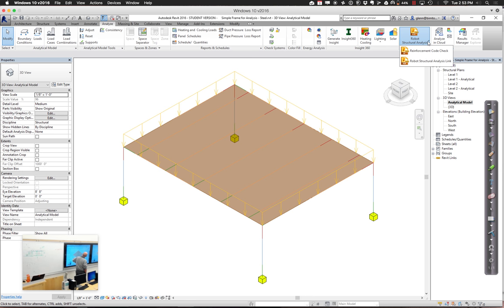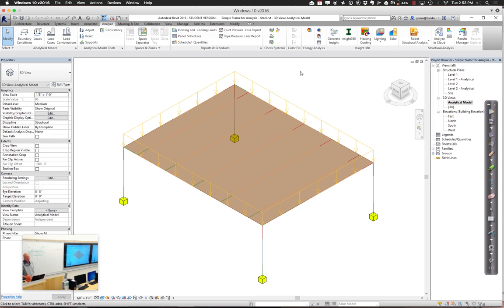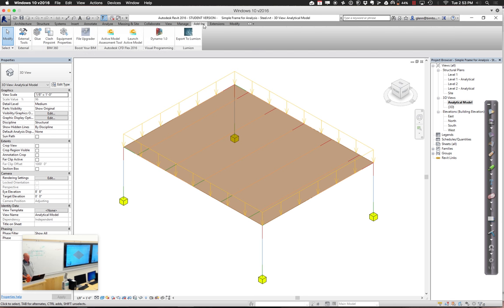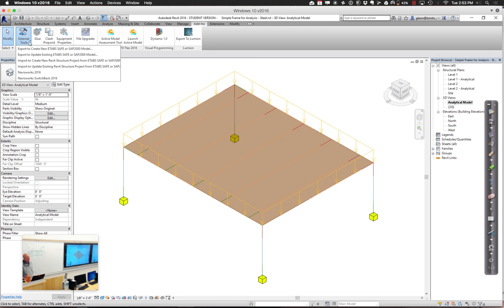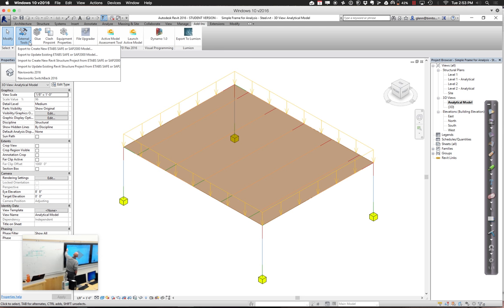If you want to send things over to ETABS, that shows up under the Add-ins tab. There will be something that says Export to create a new ETABS SAP model or update or kind of bring it back from those tools. Those are available if you have that connector installed. Let's talk about how you get these different connectors.